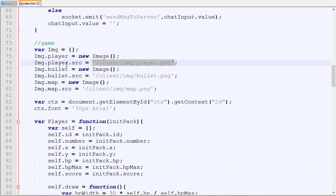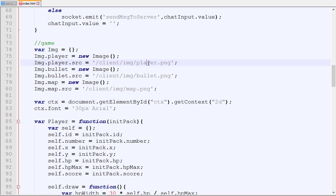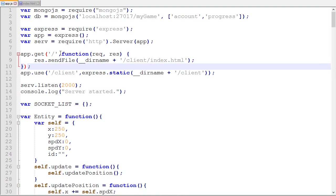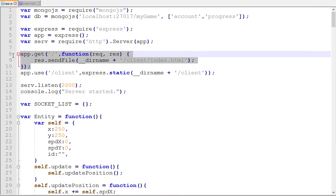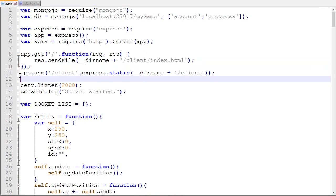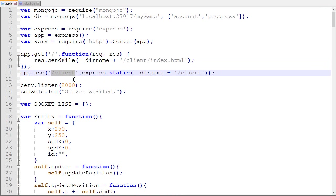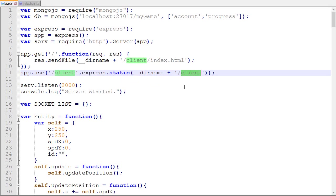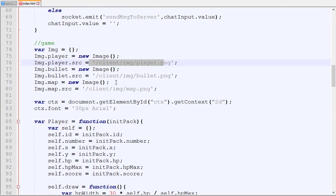For the path, for the source of the image, it needs to be slash client slash image slash player. How it works is that we will do a query to our server with that URL. It will go over here and say is the query empty? It will not match. Does this query start with client? In our case, yes. And what it's gonna do is just return whatever the query was inside the client folder. I've already covered that in the first few episodes of this series, but just a little reminder: it must be under the client folder. If you try to put it in another folder, it's not gonna work.